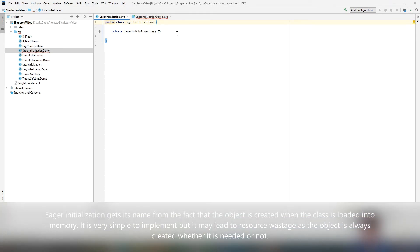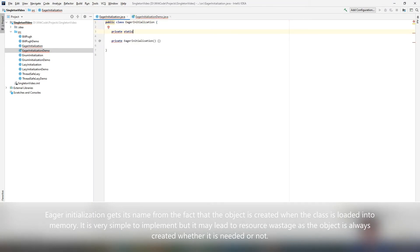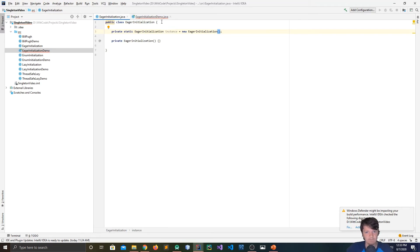The only place we can actually make an object of EagerInitialization is within the class itself. For EagerInitialization, the first thing we're going to do is create a variable: private static EagerInitialization instance equals new EagerInitialization. This is why it's called EagerInitialization as opposed to lazy — you are creating the object when the class is created. As soon as this class is loaded by Java, this object is created.